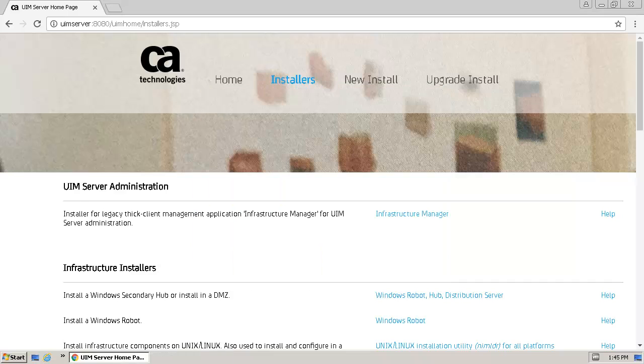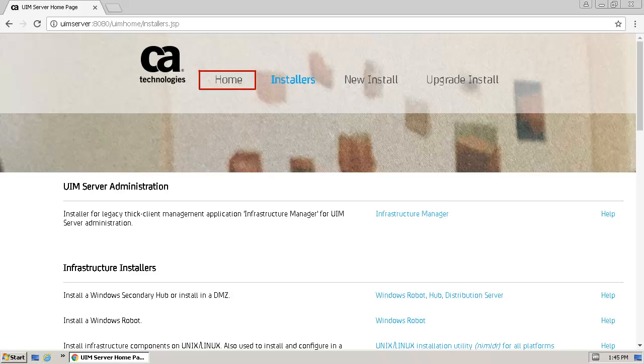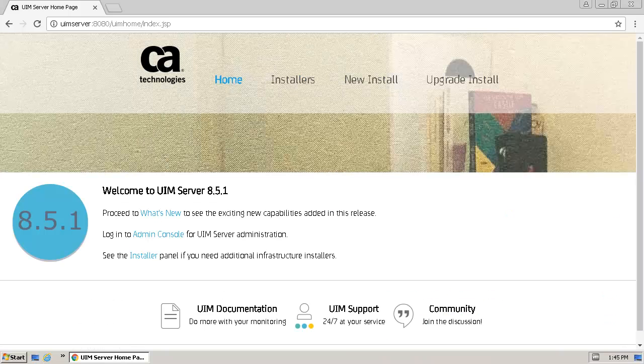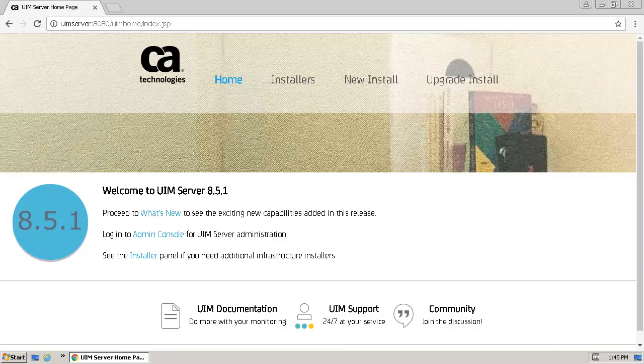We will now confirm the successful installation of the Windows robot using the Admin Console. First we will return to the UIM Server homepage where we will find a link to open the Admin Console. To open the Admin Console, we will click the Available link.